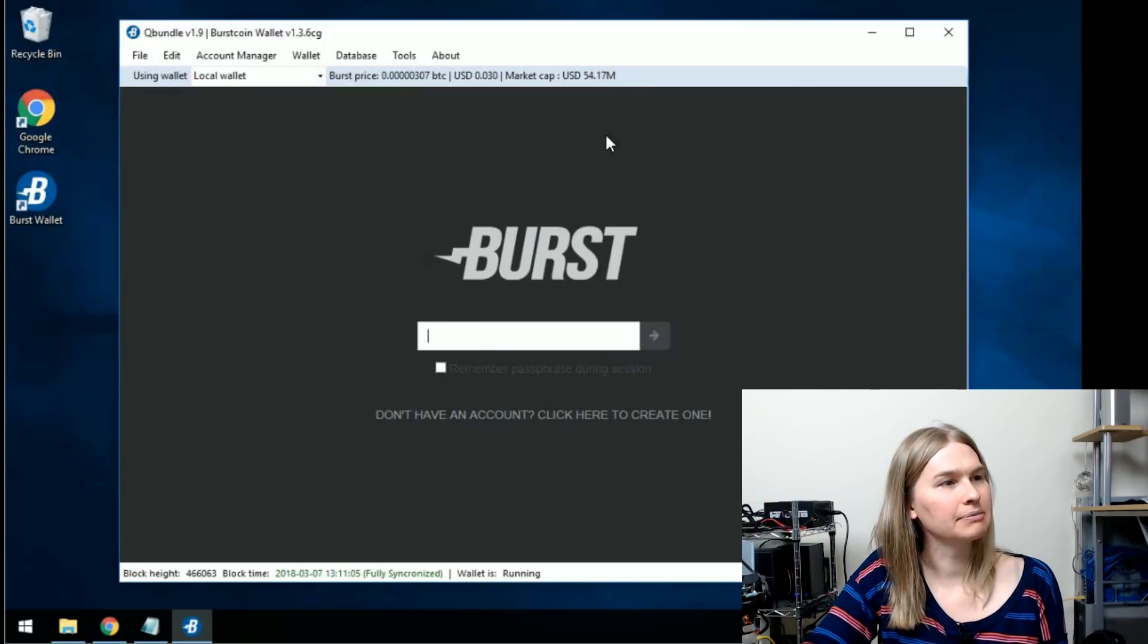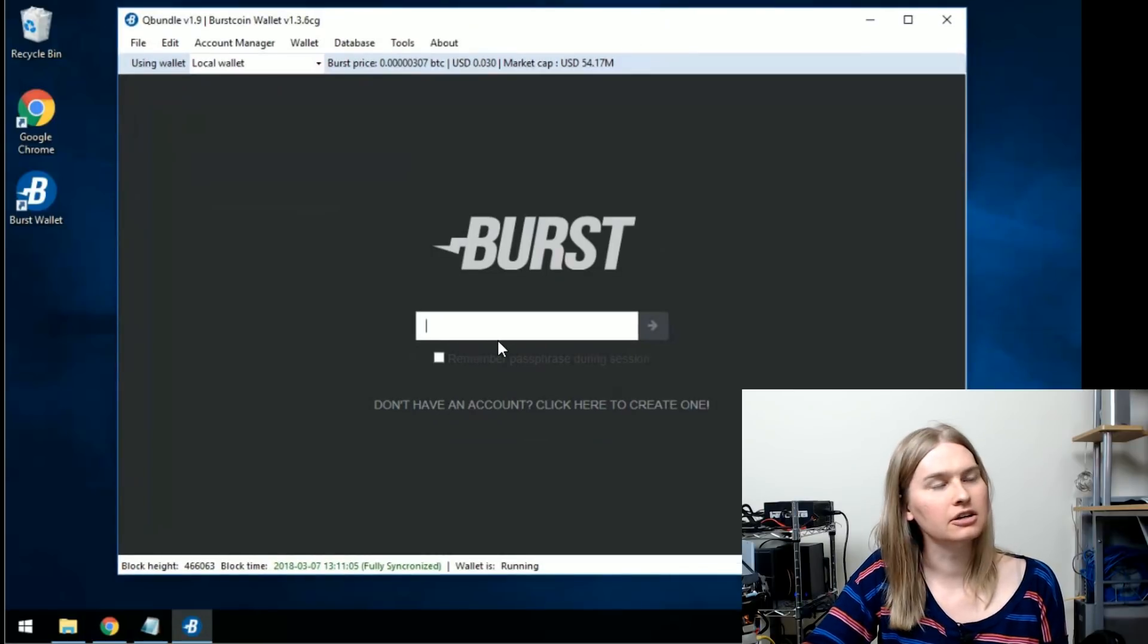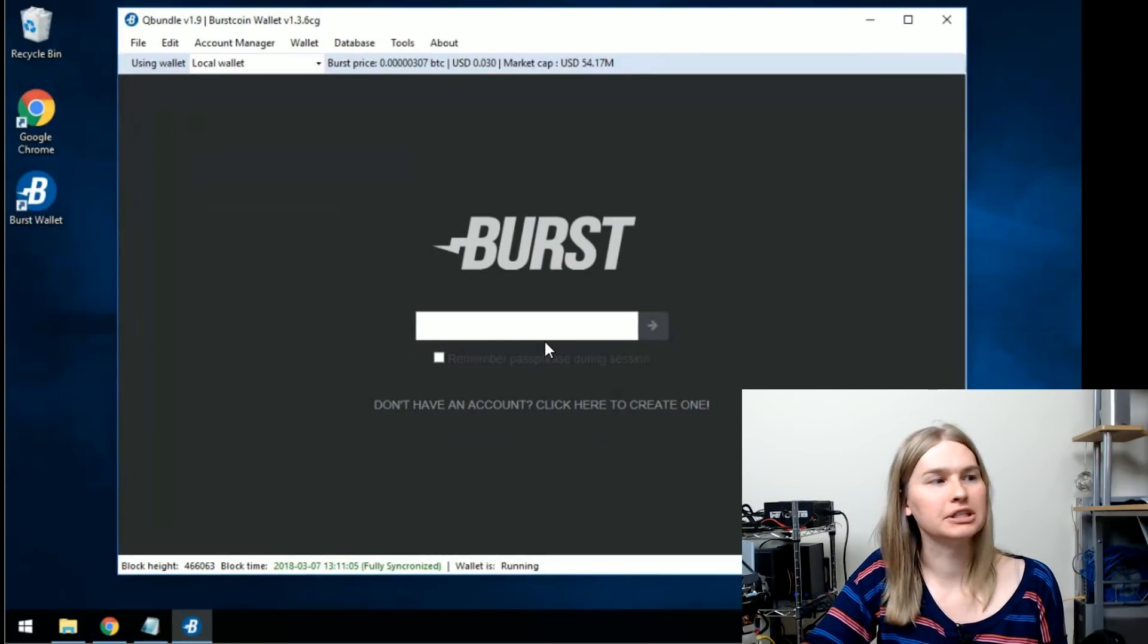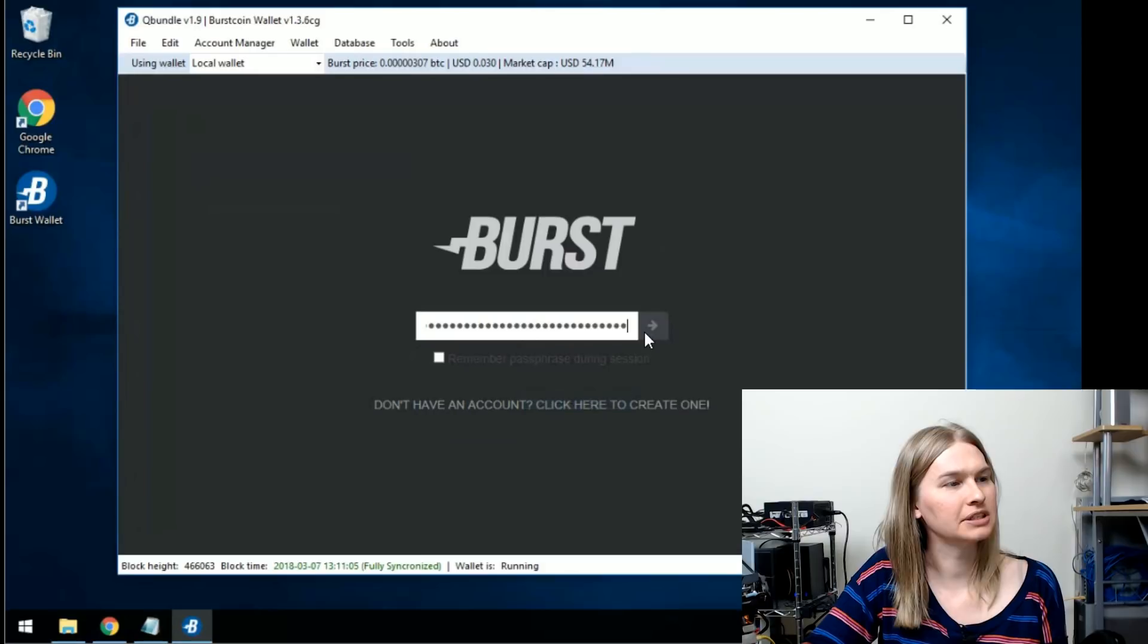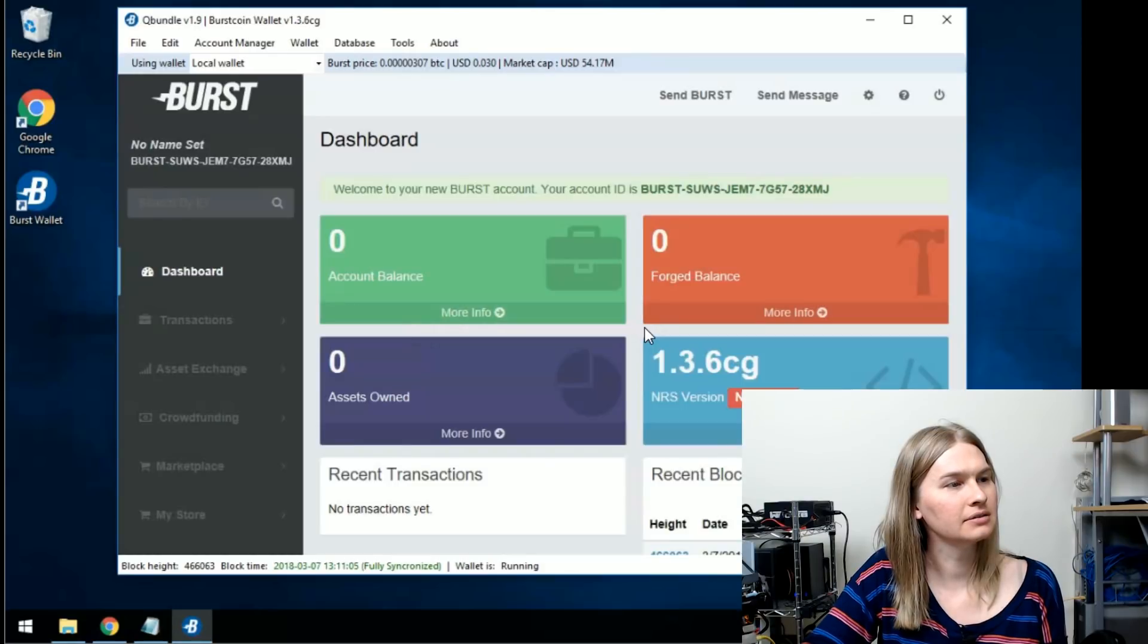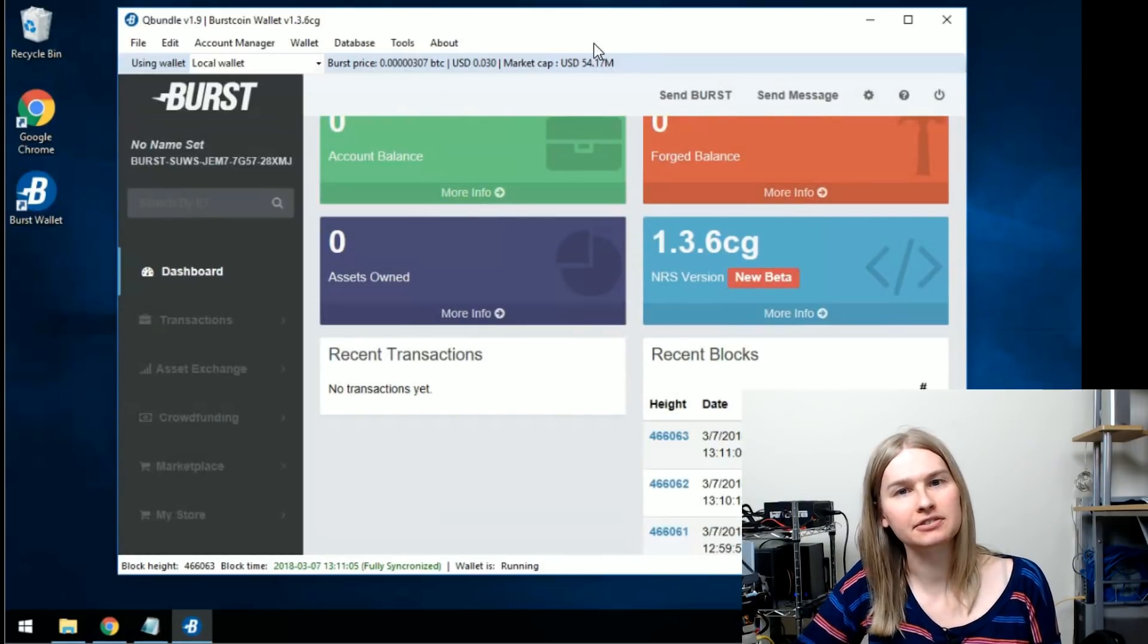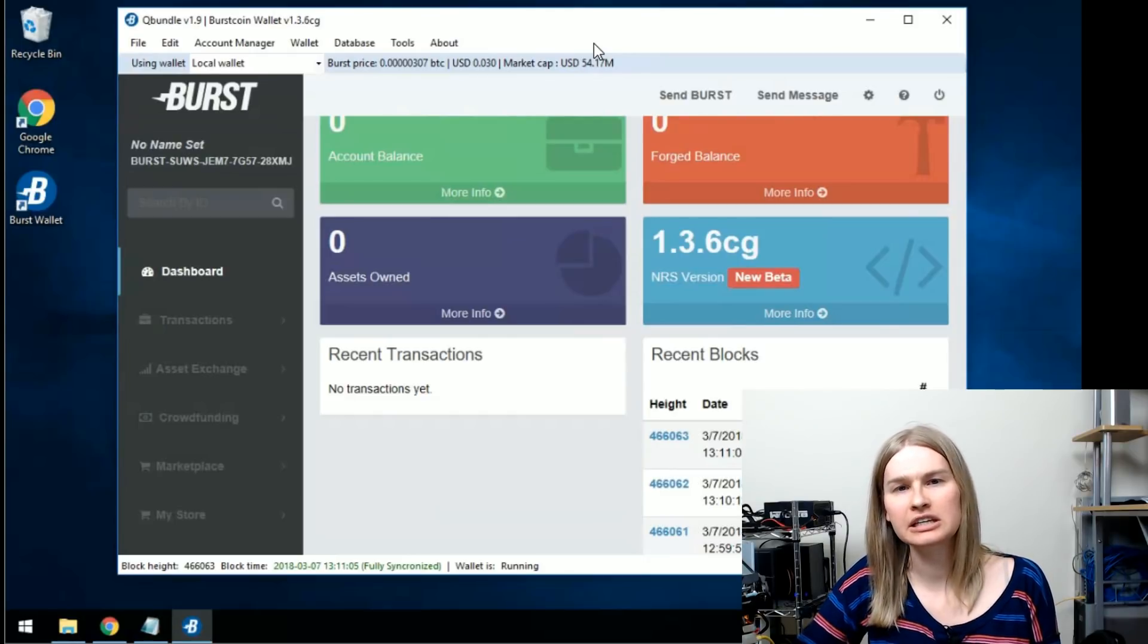Now your wallet will always stay synchronized as long as your computer is online. It makes it a lot easier to get around. You don't have to worry about keeping your wallet open anymore. And if we log in again, we're logged back in. So that's the basics for getting your wallet started on Windows. It's very straightforward.